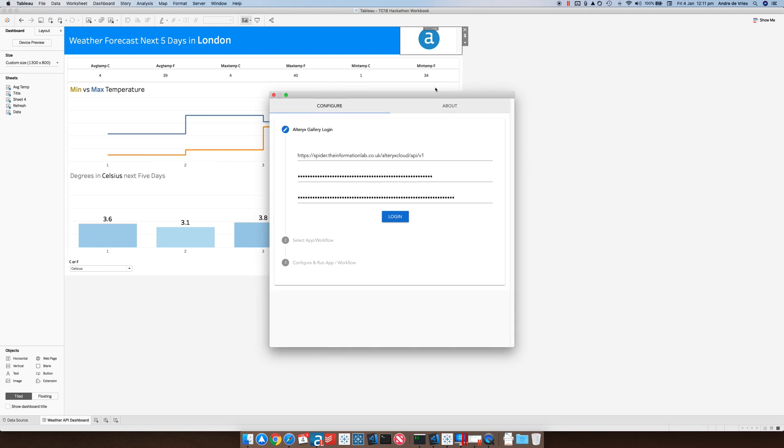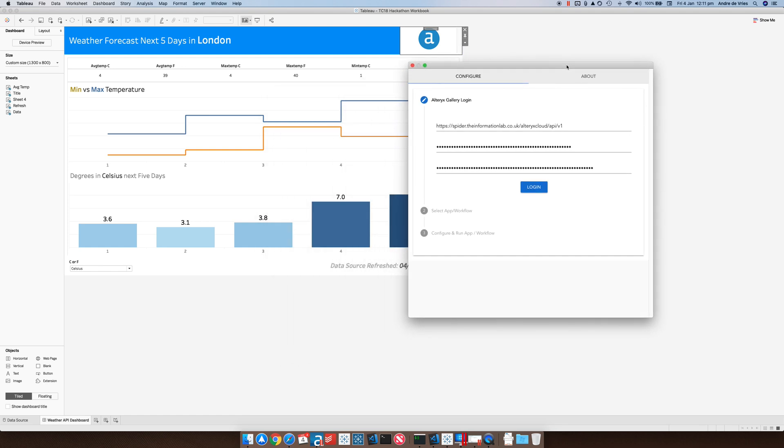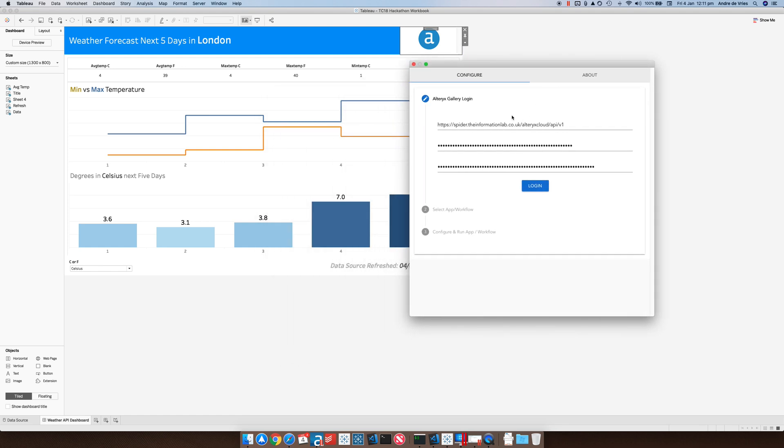If we configure it we can see this little pop-up menu and in this case I hard coded in the connection details to our Information Lab Alteryx gallery just to avoid you seeing any key and some information.